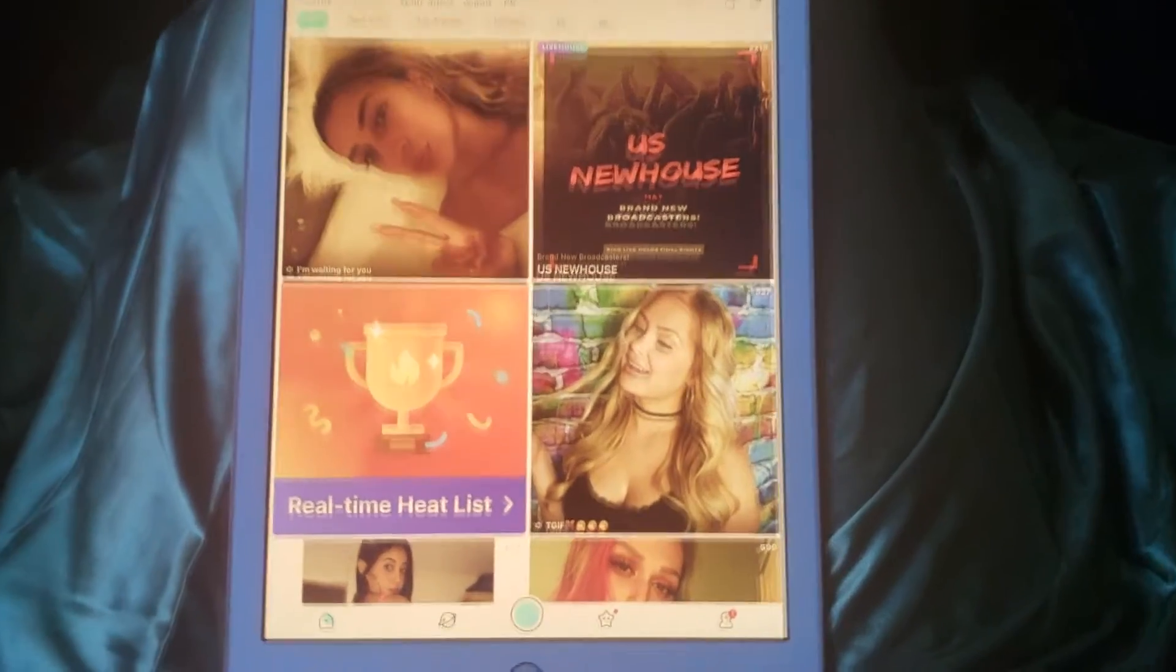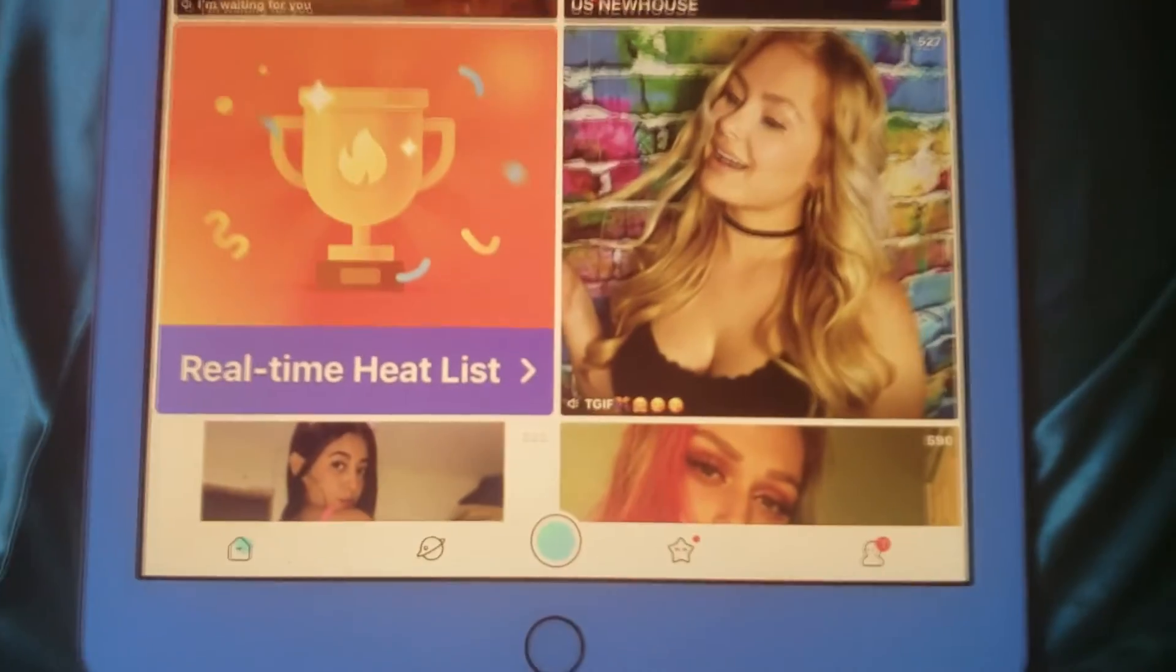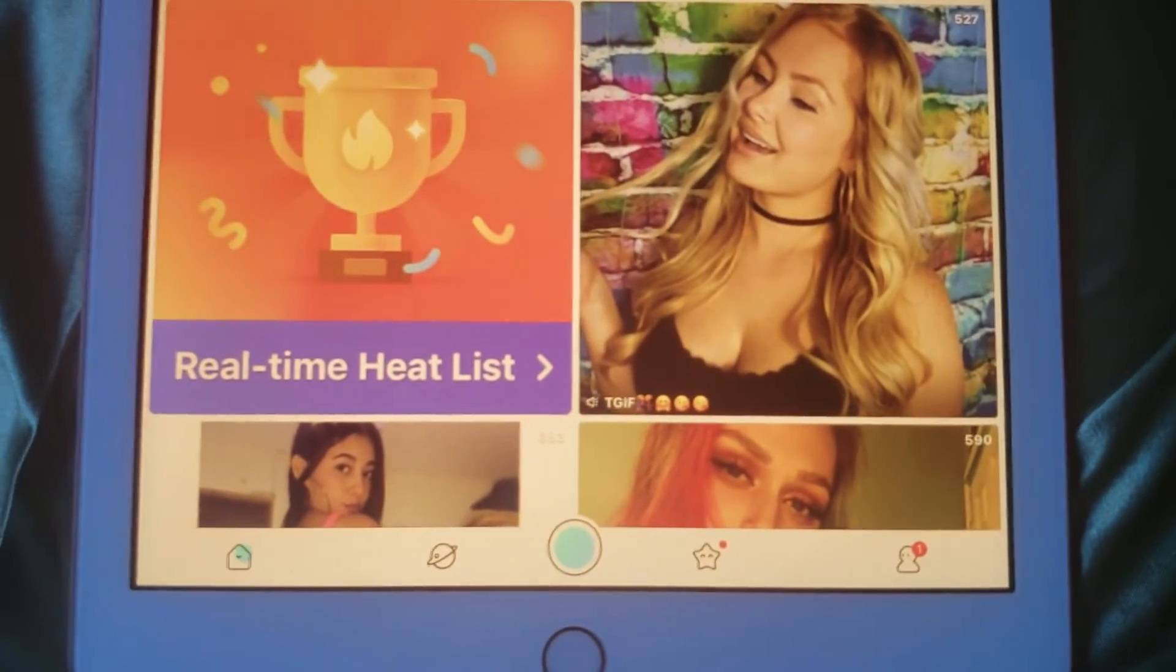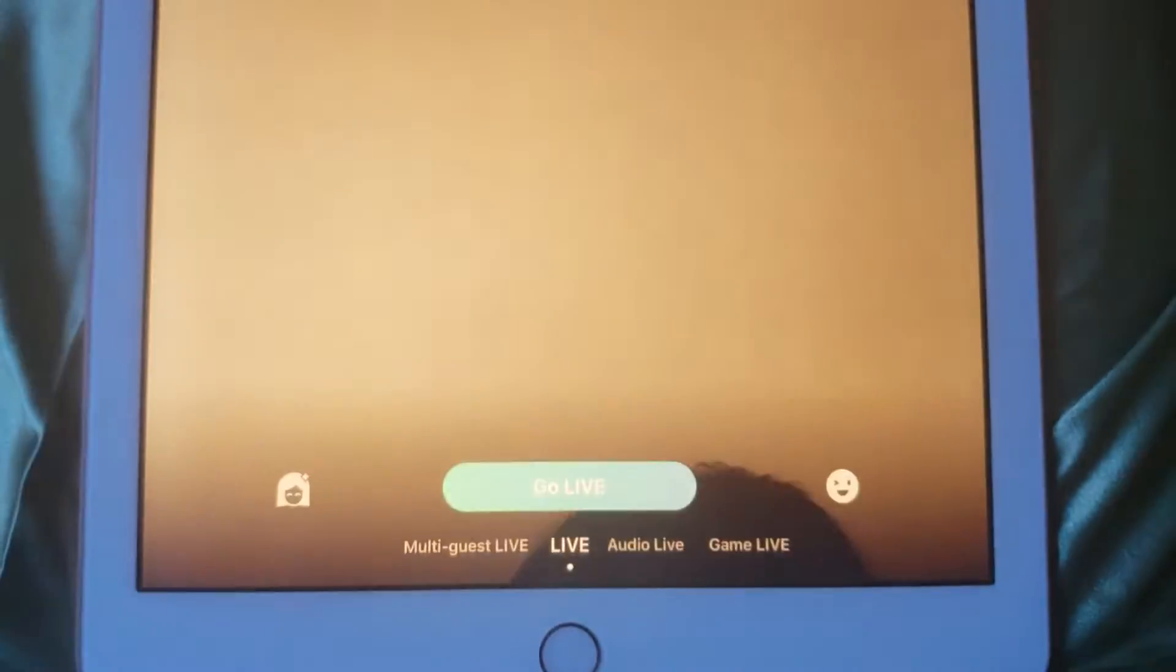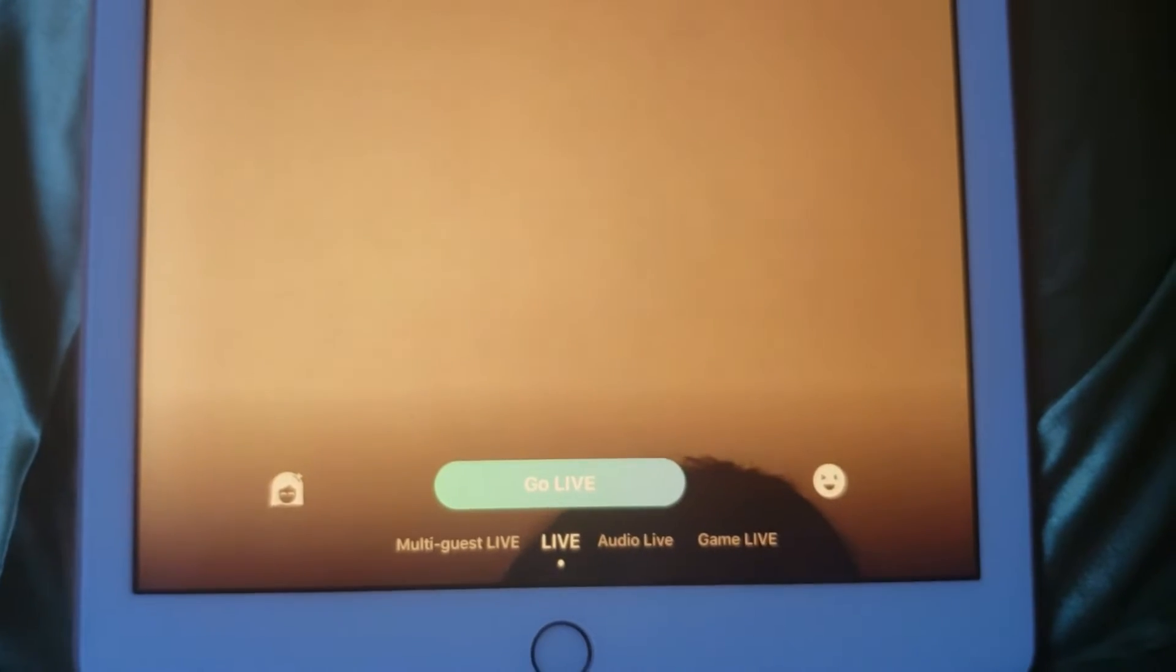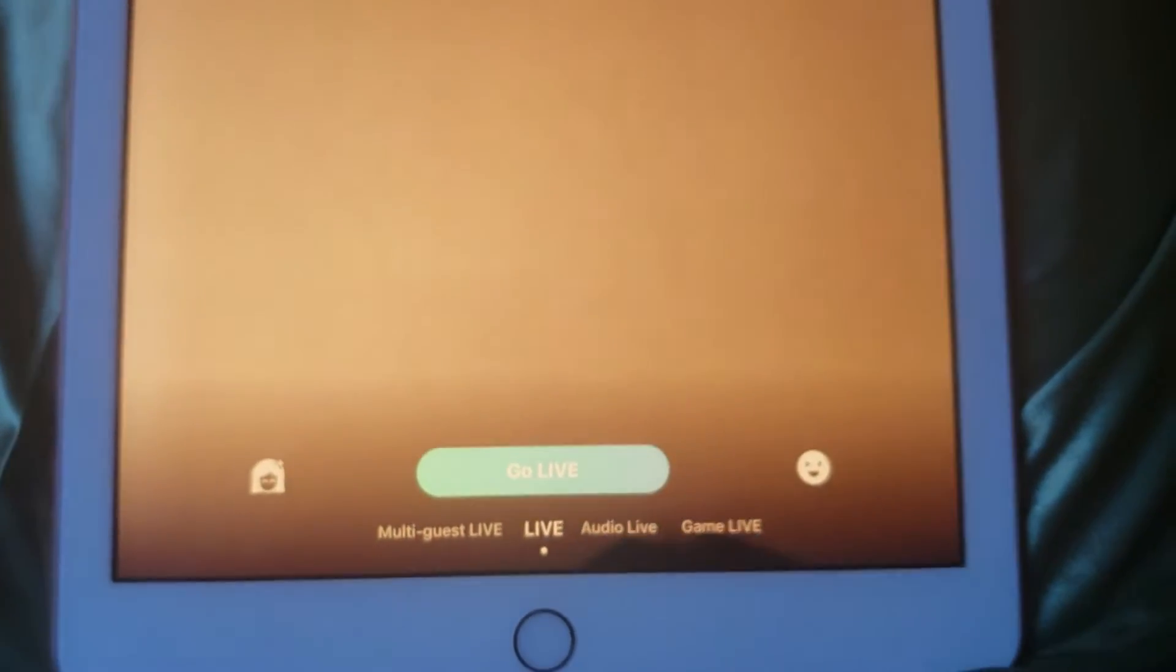Tap the big blue button at the bottom of the screen. The next screen gives you a few options for what to do before going live.